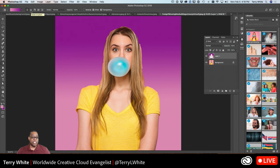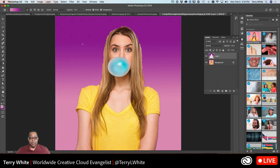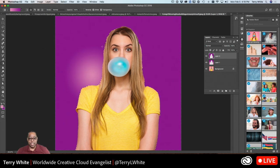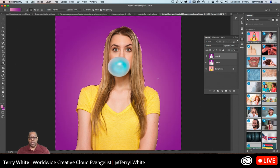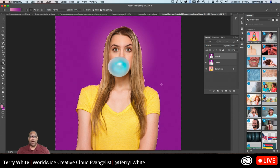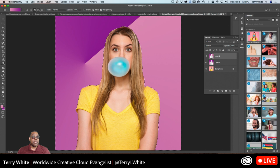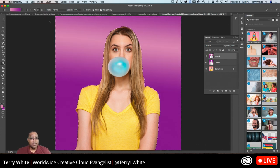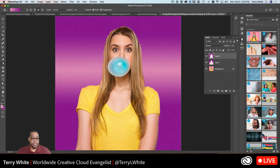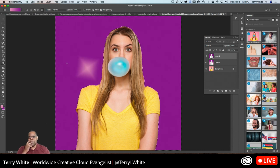There are other gradient shapes besides linear. For example, a radial gradient goes from the center out — you get a spotlight effect depending on how far you drag. There's also a diamond-shaped gradient, a reflected gradient where the light part is in the middle — like a beam of light — and the diamond gradient, which creates a diamond shape. Those are your gradient options.